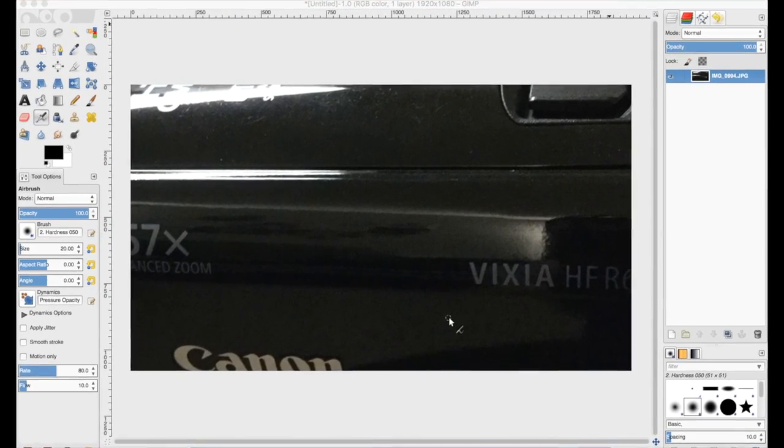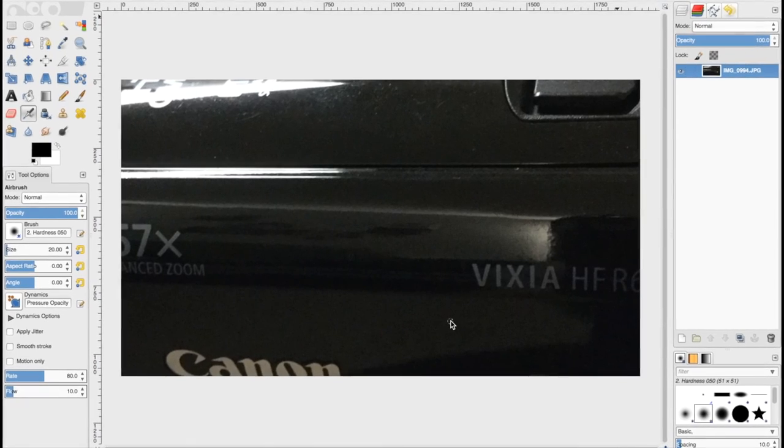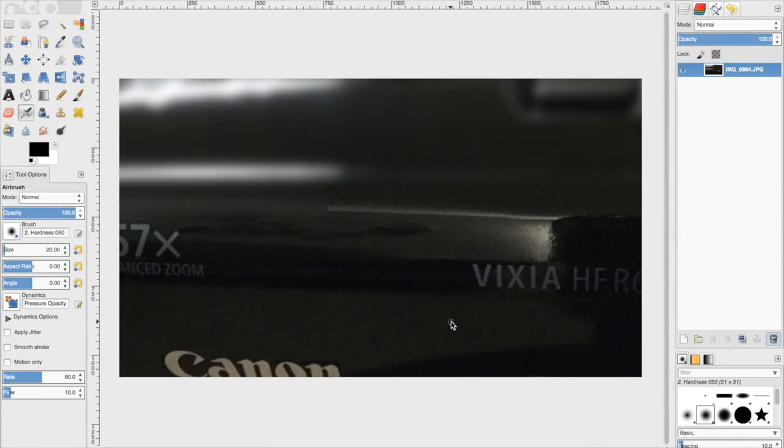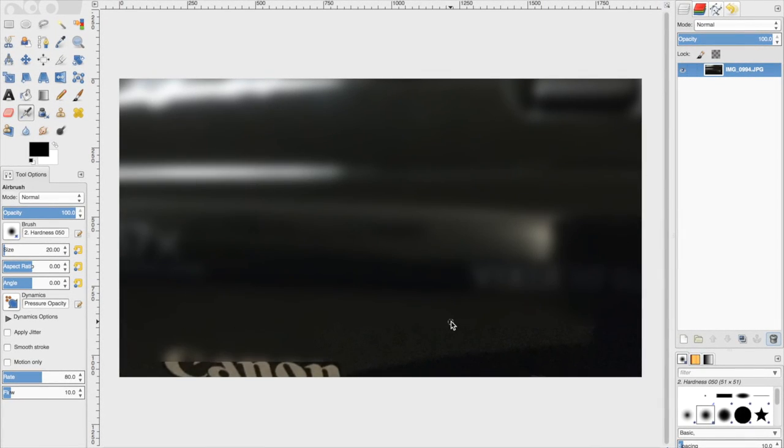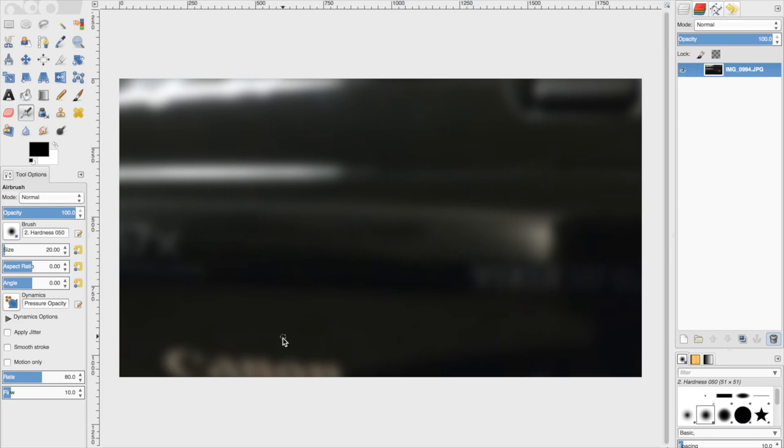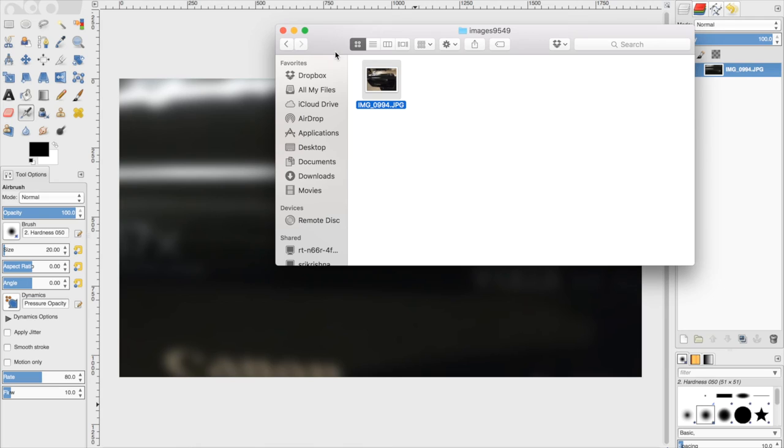So this is a very good blur effect, as you can see here. So you can blur it even more if you want, but this is enough. You want to see the background still, for the effect. And then we're going to drag and drop the image again.